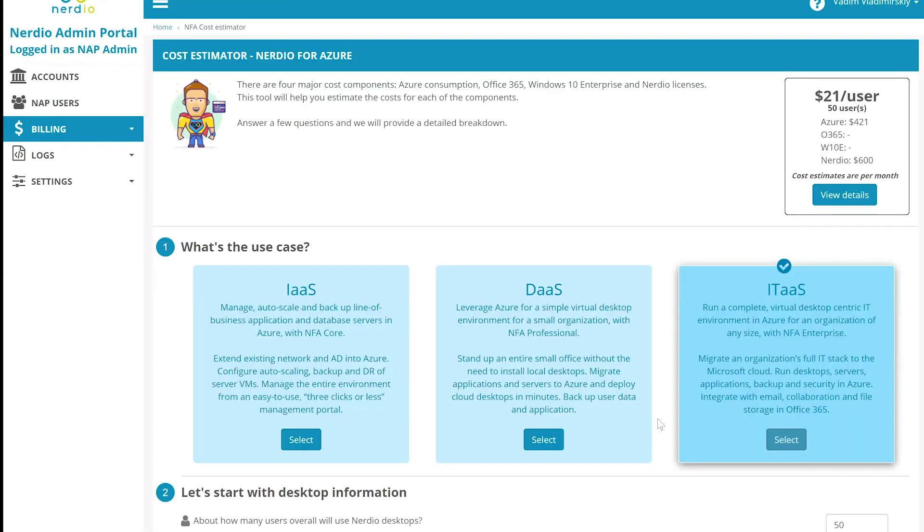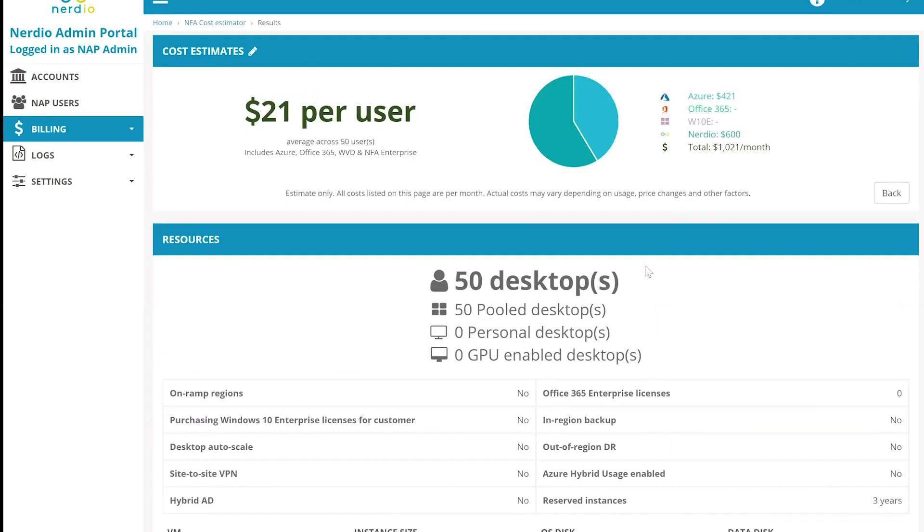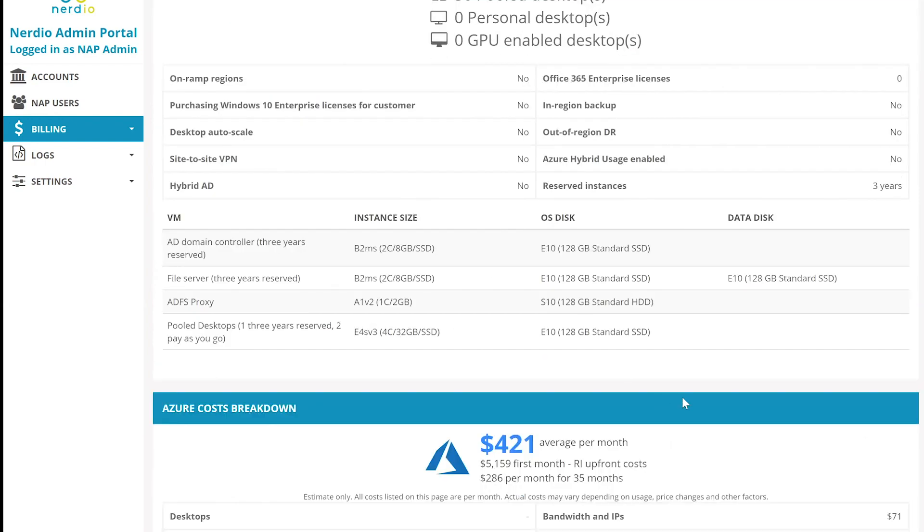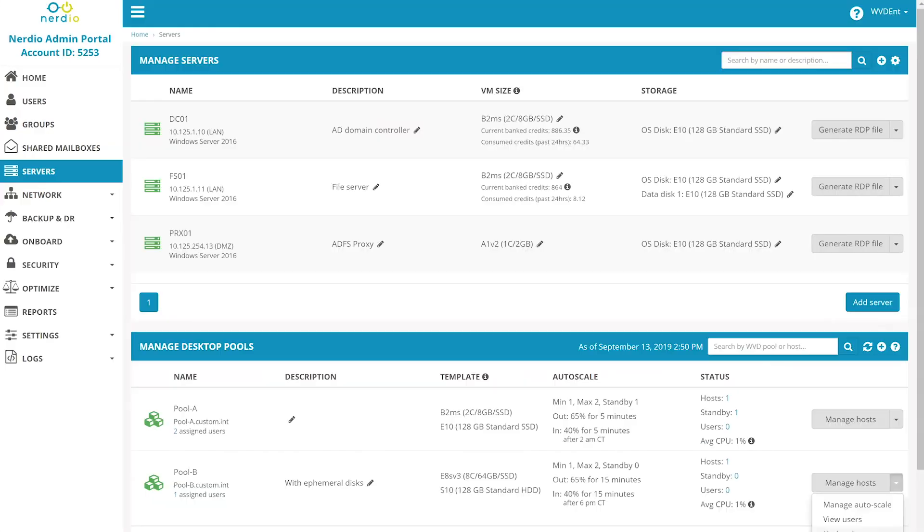You're even able to select to use ephemeral OS disks to save on costs and increase performance. Another popular feature of Nerdio for Azure is the Nerdio cost estimator that allows you to estimate the cost of a WVD deployment in Azure by answering some basic questions about the environment. And it will architect the solution for you and provide you a breakdown of all of the associated costs with a particular WVD deployment.